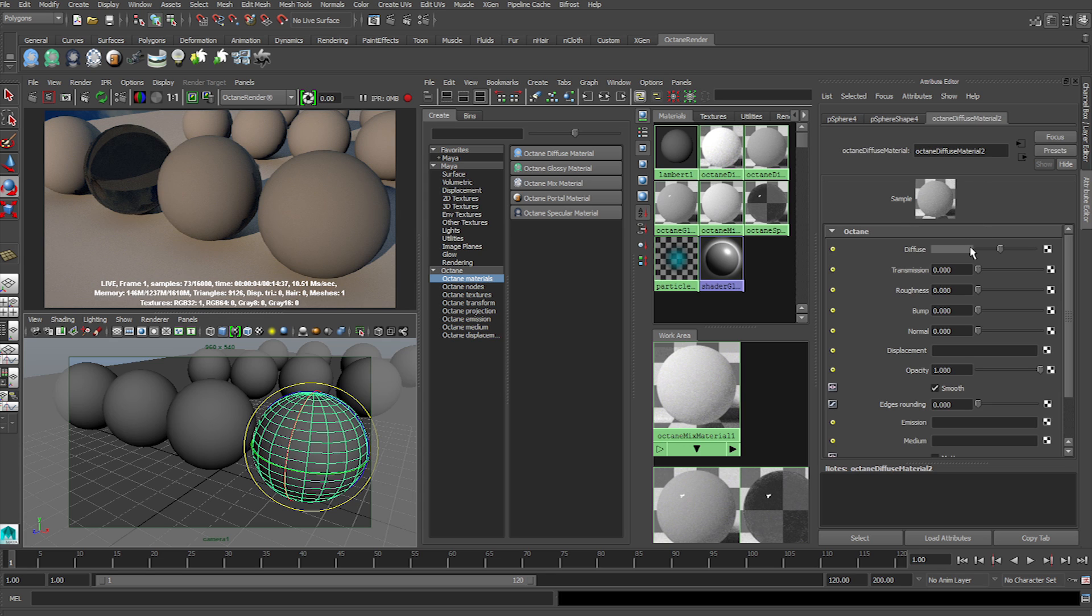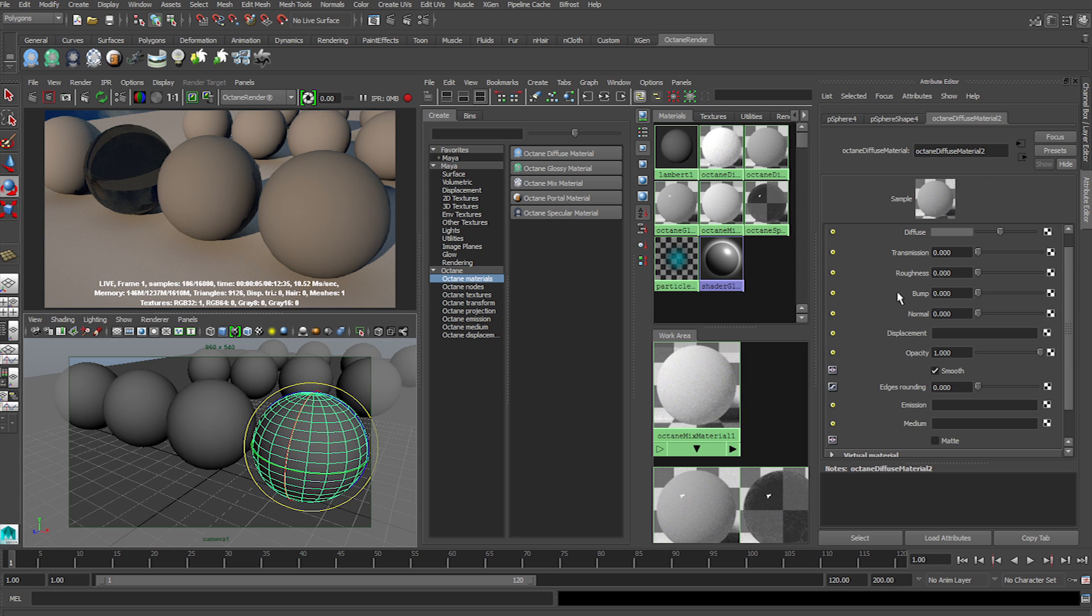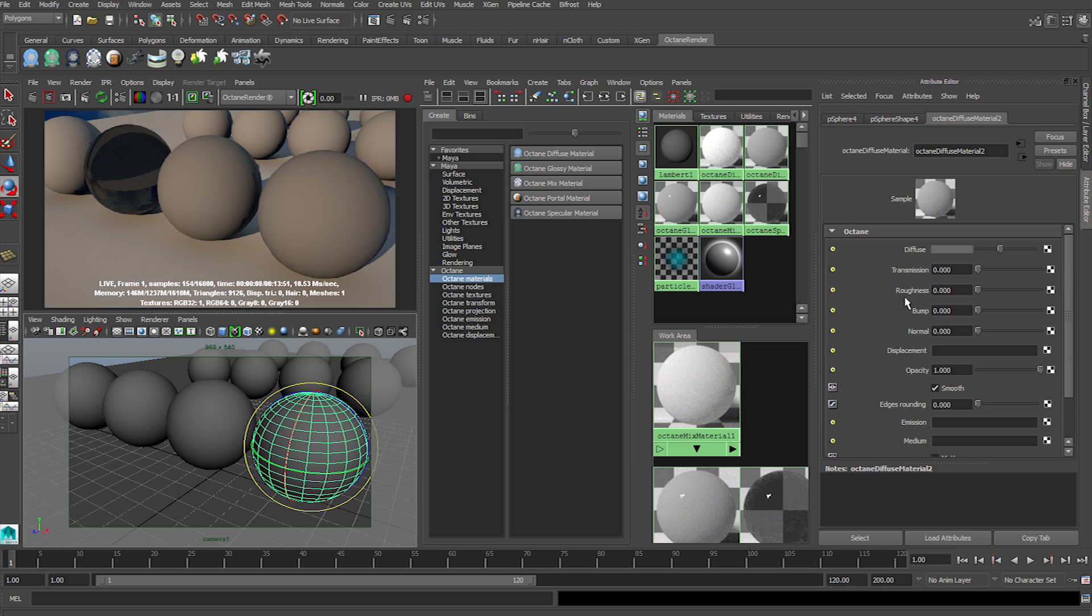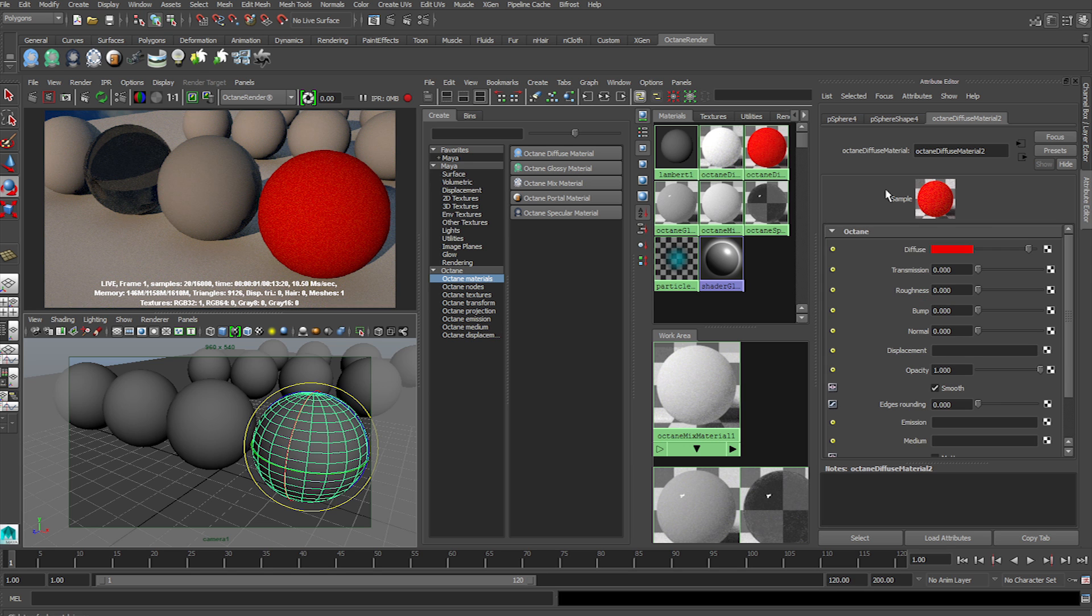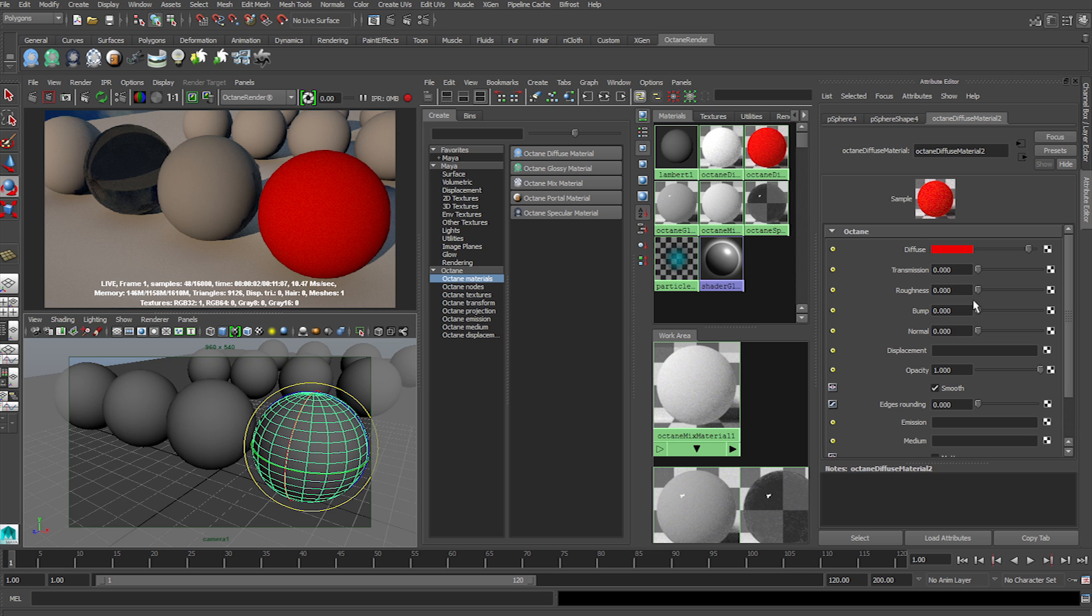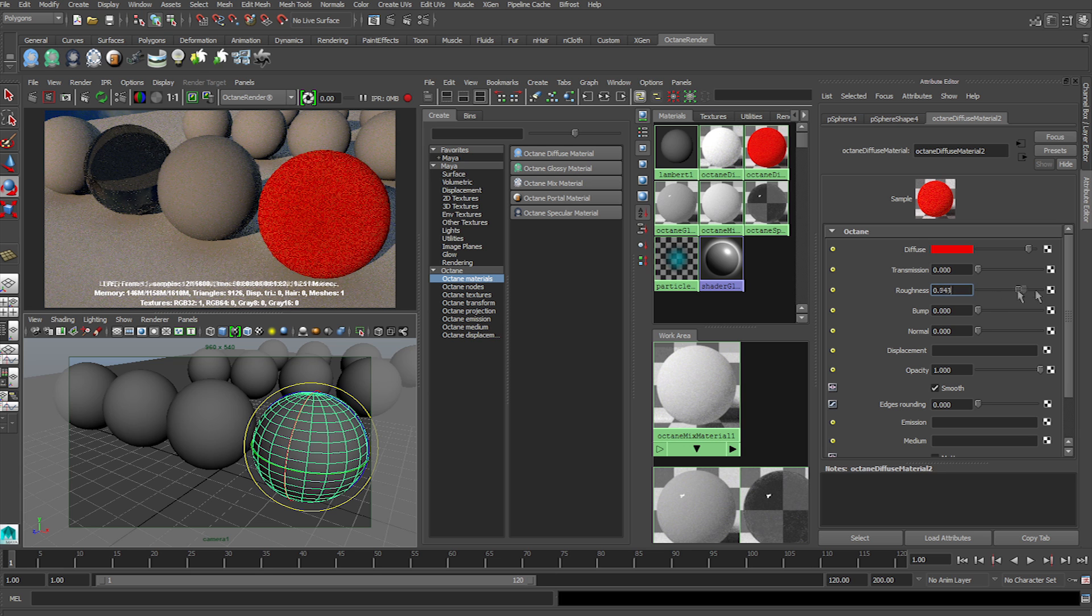So with the Diffuse, all the options for the materials are in the right hand corner as you can see here. Here we can change the color swatches. The main thing you have to worry about in terms of making normal Diffuse is the Roughness.